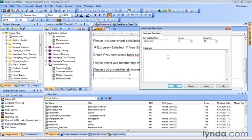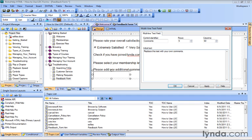And then down below, we can also add something called Initial Text. So if you want something in the box already, like Placeholder Text, for example, you could add something like Replace This Text With Your Own Comments. There we go. Now when we click OK.